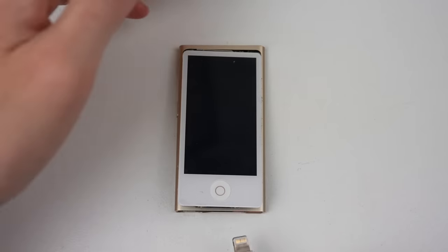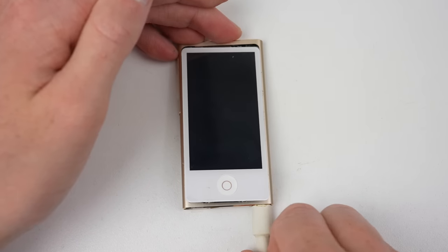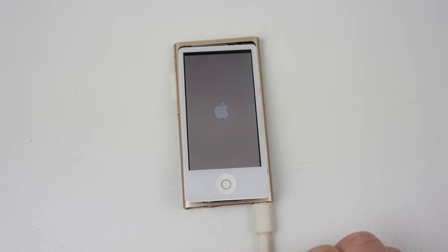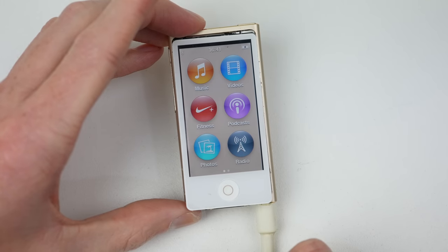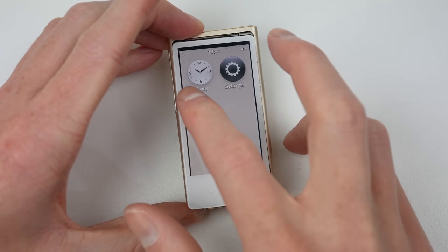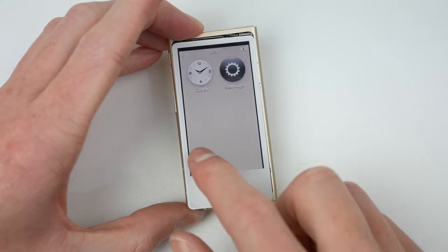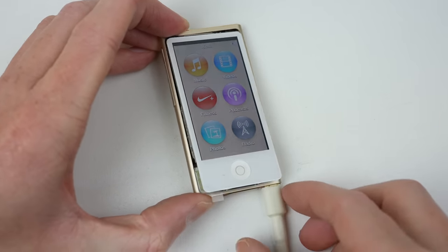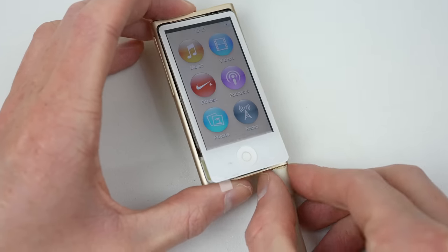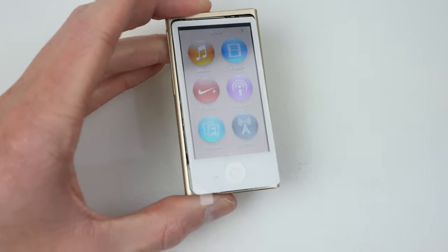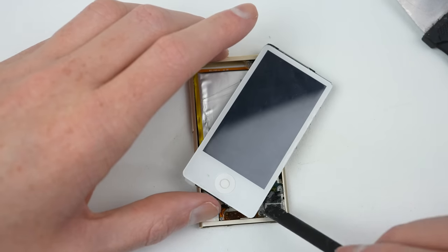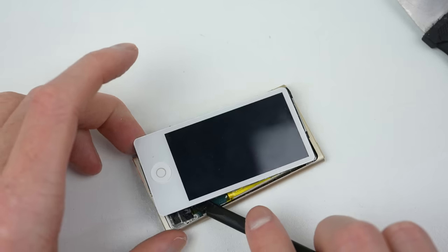Connecting a charger, we can see this iPod spring into life. That new LCD and touchscreen is working as it should, but the screen isn't positioned right. It seems I've installed the metal frame too low.